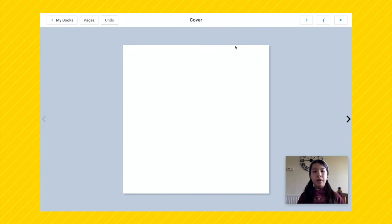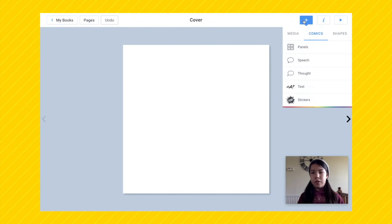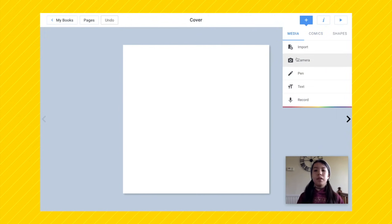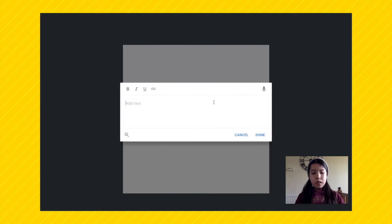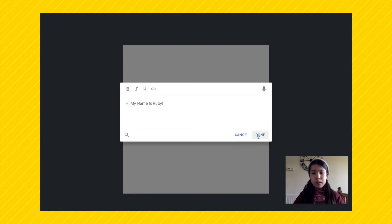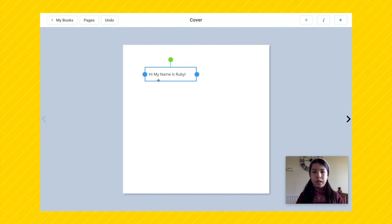If we go back to the cover, there's lots of stuff we can do. Press on the little plus icon at the top — we've got media, comics, and shapes. If we press on media, we can add some text. So let's say this was a book about me — I could say 'Hi, my name is Ruby.' Press the done button.